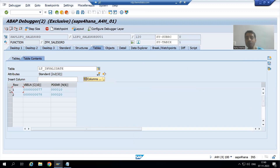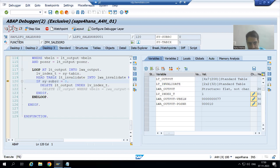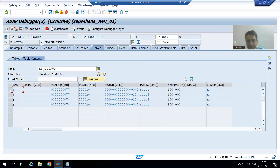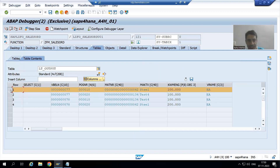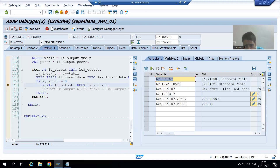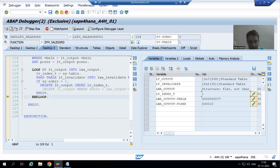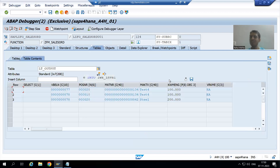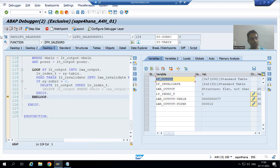The first work area VBELN is 77, 10. It will check into the invalidate table — do we have 77, 10? Yes, we have 77, 10. Sy-subrc equals 0, and sy-tabix 1 is for the inner internal table. Because we got the matching record at index 1, we are now deleting this record from the internal table at index 1. You can see in this internal table we now have three records — matching records should not display.